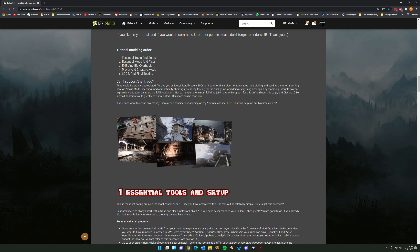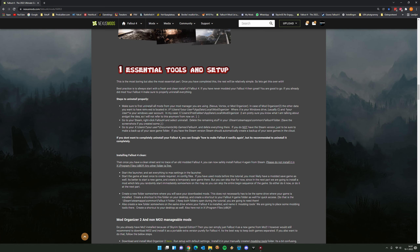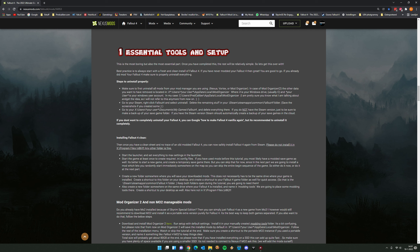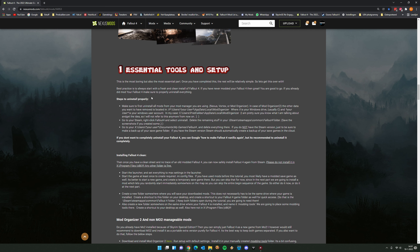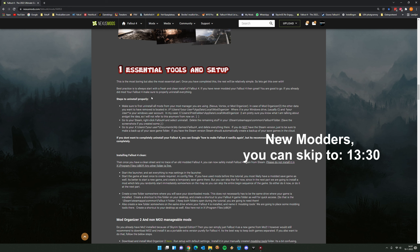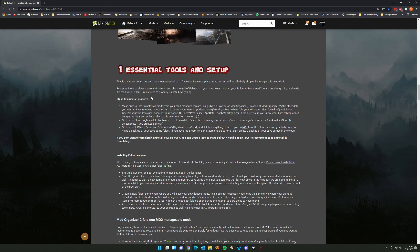Let's start with the essential tools and setup. The most boring but most essential part is having a clean, stable foundation with no leftover mods that could interfere with the modding process. If you have never modded Fallout 4 and you're starting completely clean, you can skip ahead to the timestamp in the video to start the rest of the modding steps.